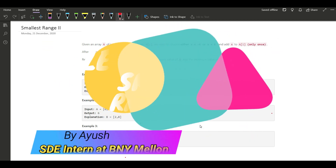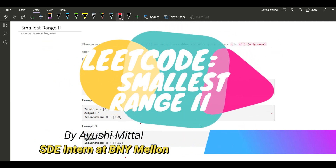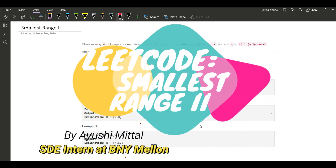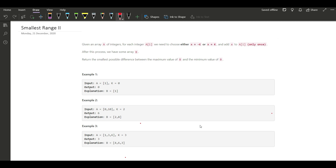Hello learners, we are back again with another question named 'Smallest Range Part Two.' The question says that given an array A of integers, for each integer A[i]...